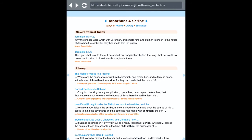You can attribute that piece of work to Jonathan, who is actually mentioned in Jeremiah chapter 37, verse 15. Jonathan the scribe is mentioned there. It says the princes were wroth with Jeremiah and smote him and put him in prison in the house of Jonathan the scribe — hence the Targum of Jonathan.